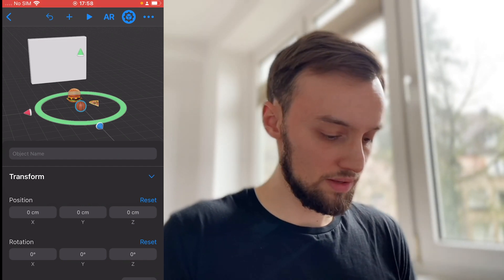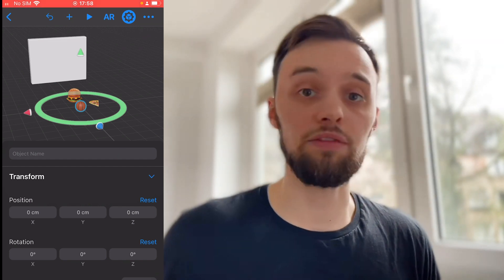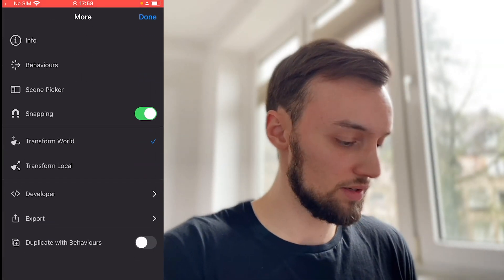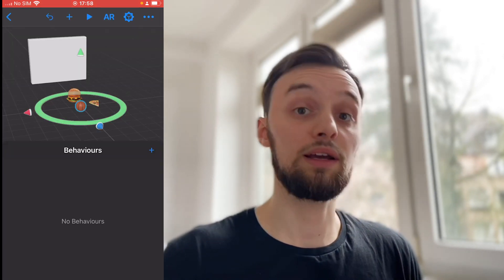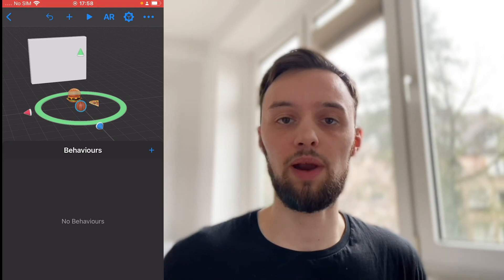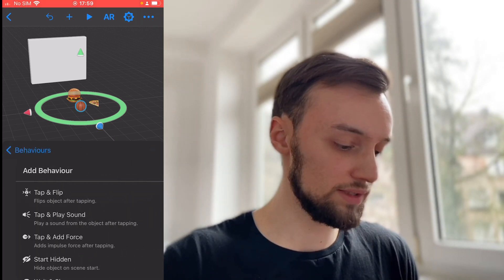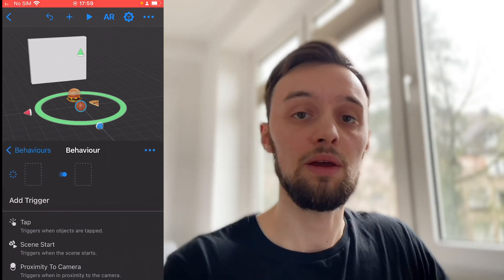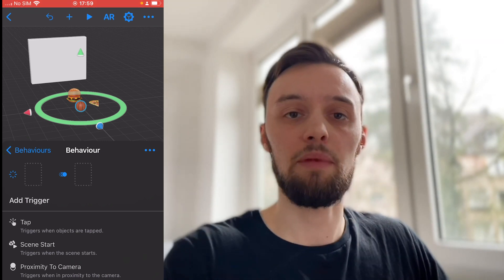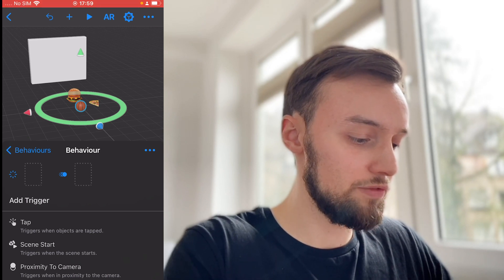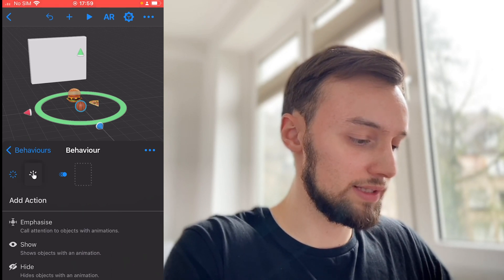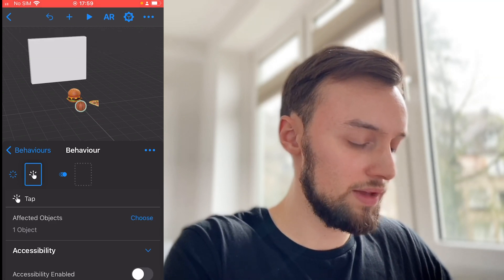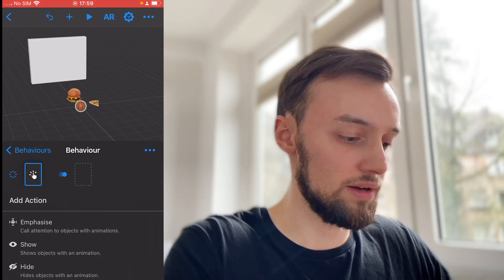Now let's click on the basketball and add a behavior — this is the final thing that is quite interesting about this app. If we click on the three dots here for behaviors, we can add a behavior, which is a way to interact with these 3D models. Let's click plus and go to custom — add a custom behavior. The pre-made ones exist but I found that custom behaviors are much more of what I need. Then we say: if we tap — so let's click on the behavior — if we tap on the basketball...